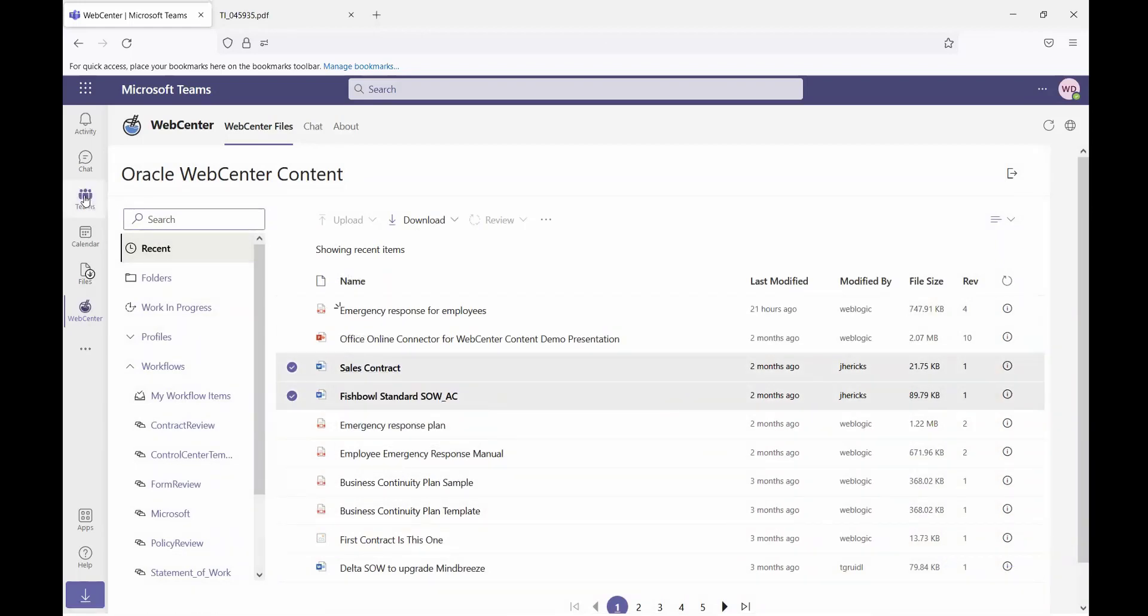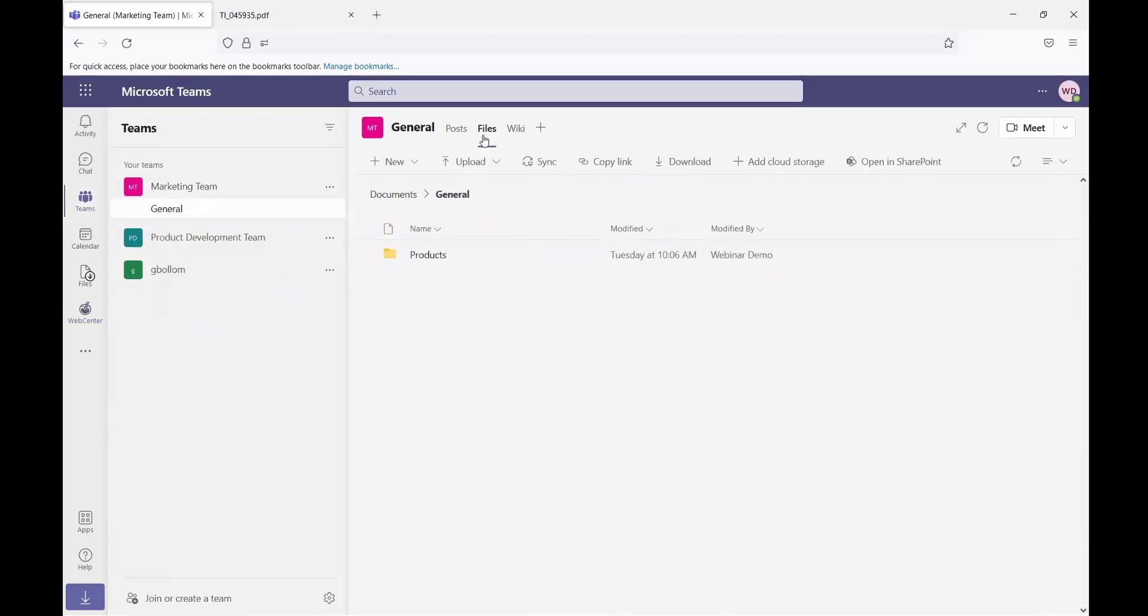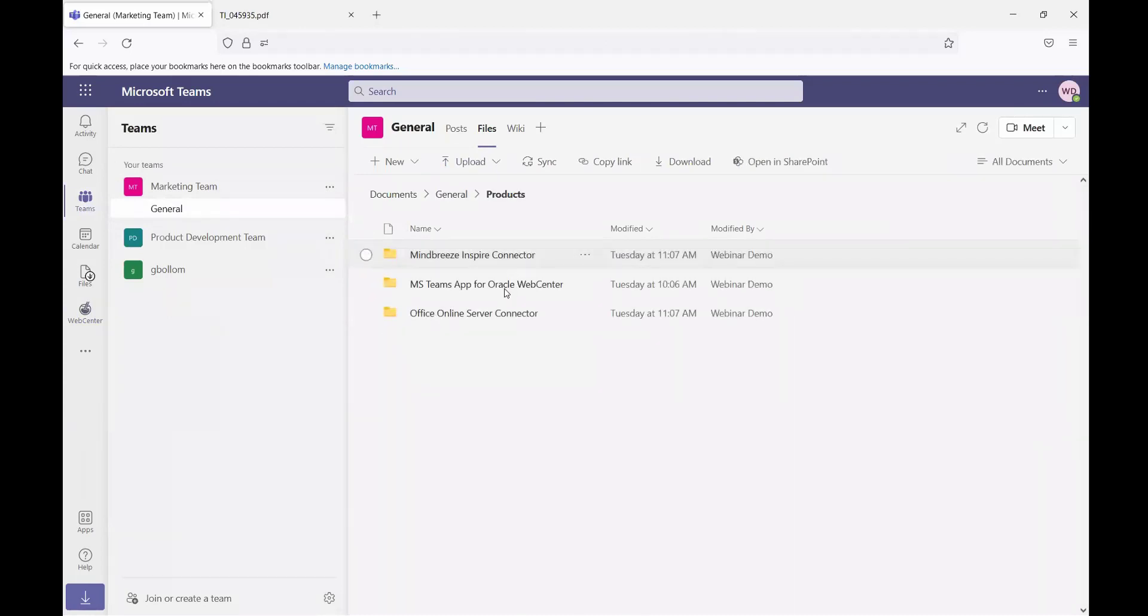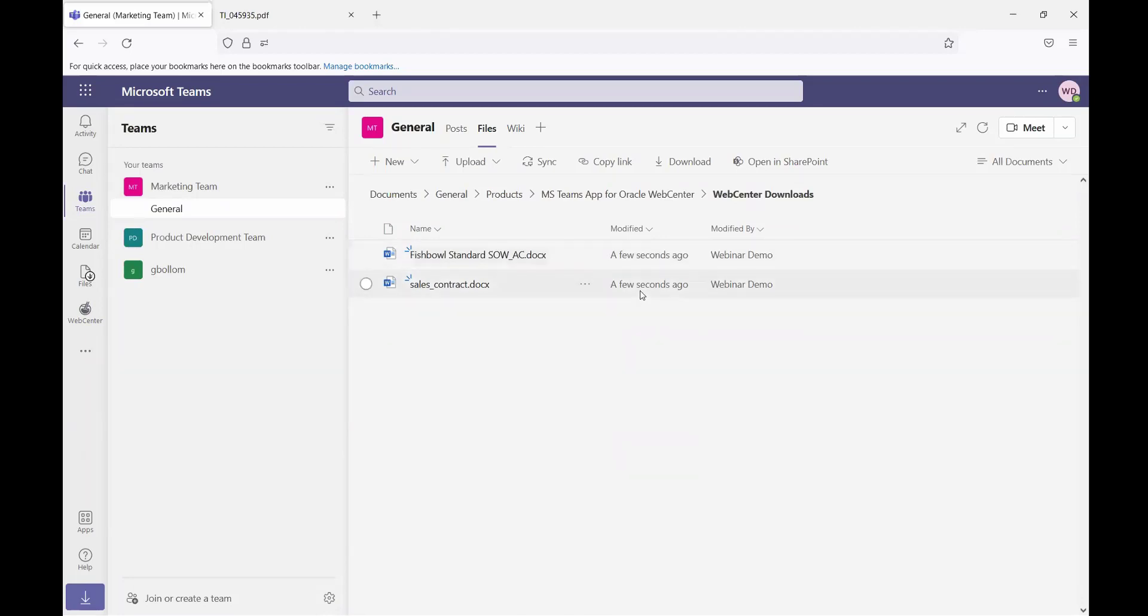So I'll select that folder and then those two files that I've selected will be downloaded into Teams. If I switch over into that team and go into the files tab, I can navigate to that location where I downloaded those files and see that they were just added to Teams for me.